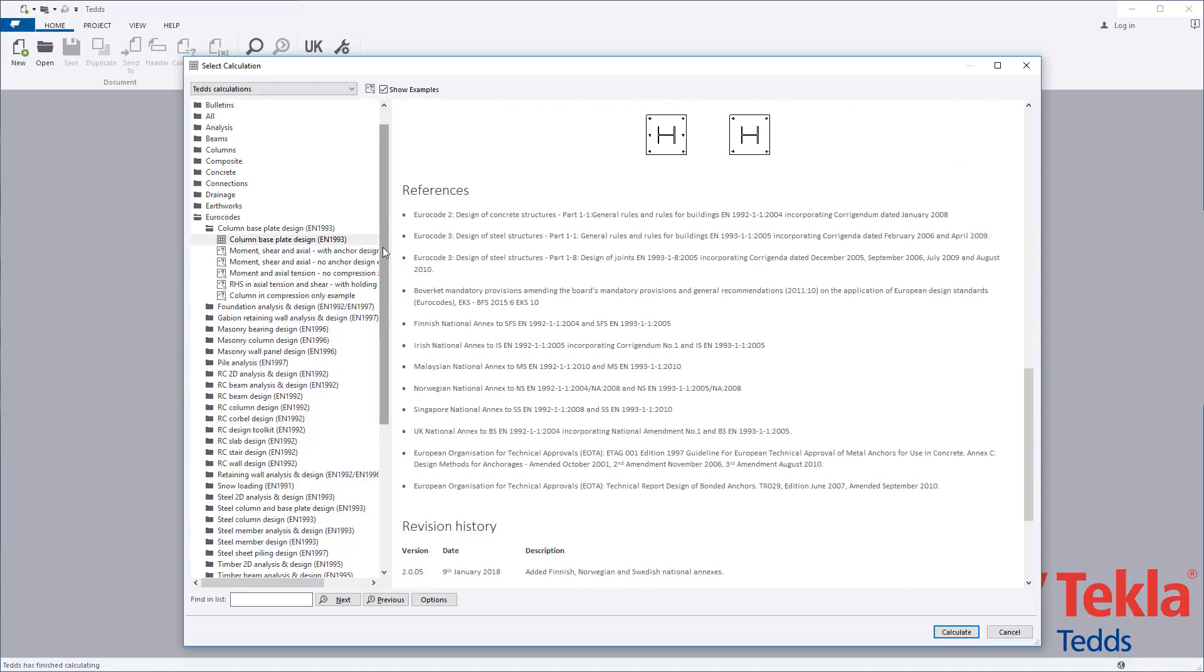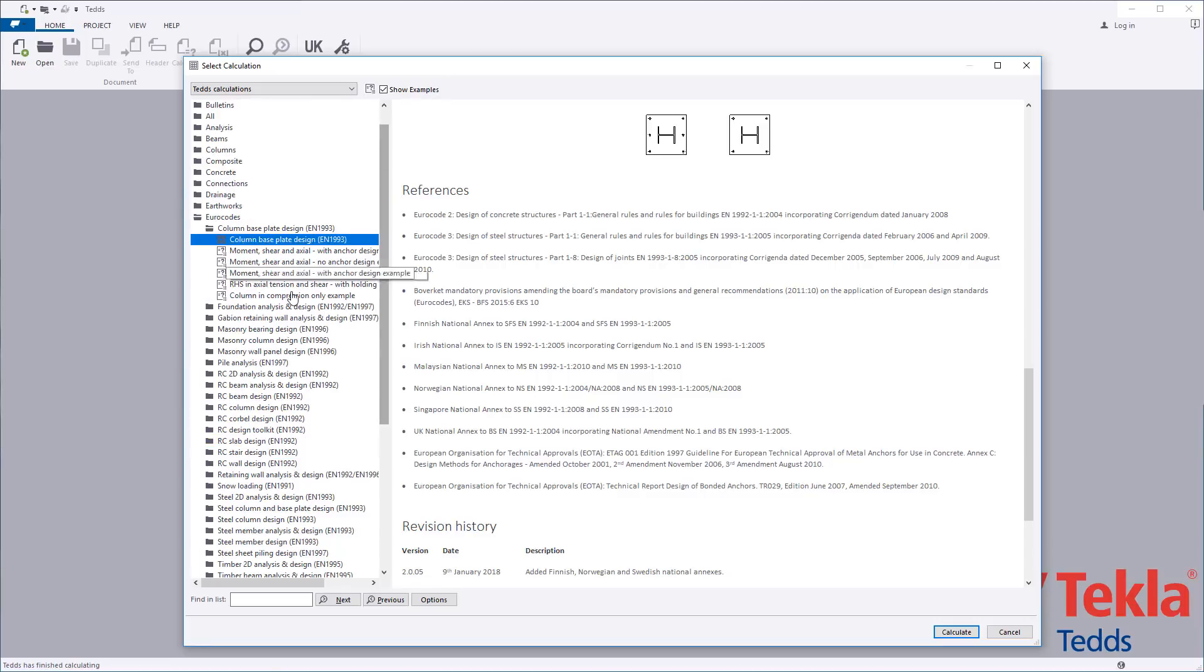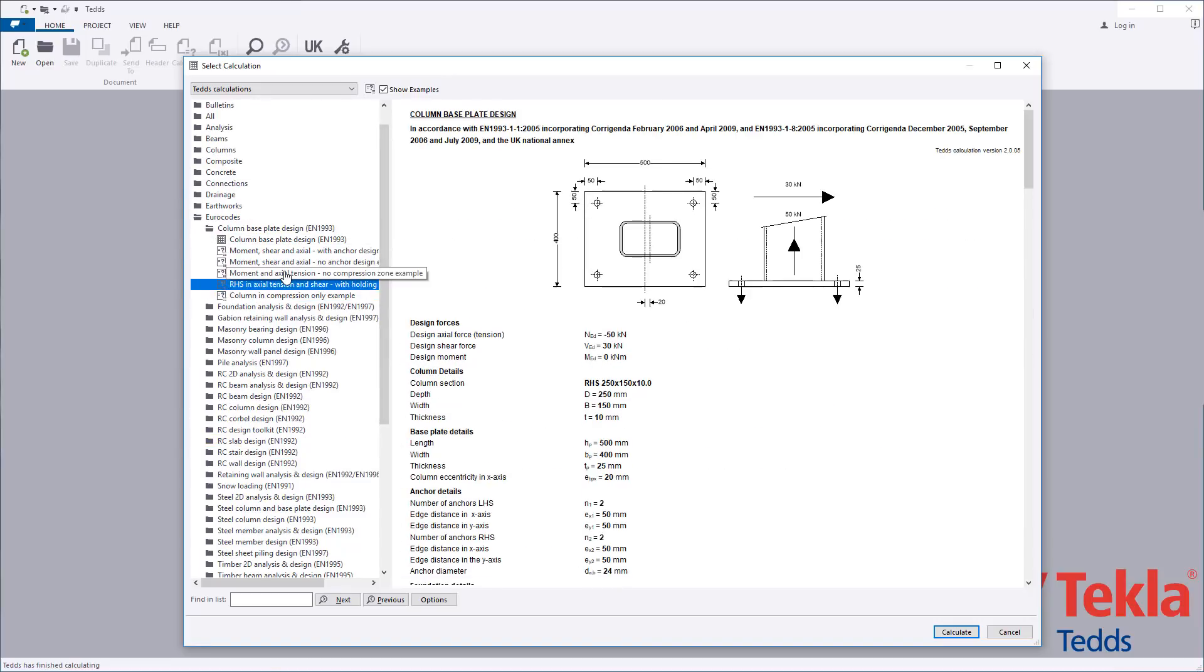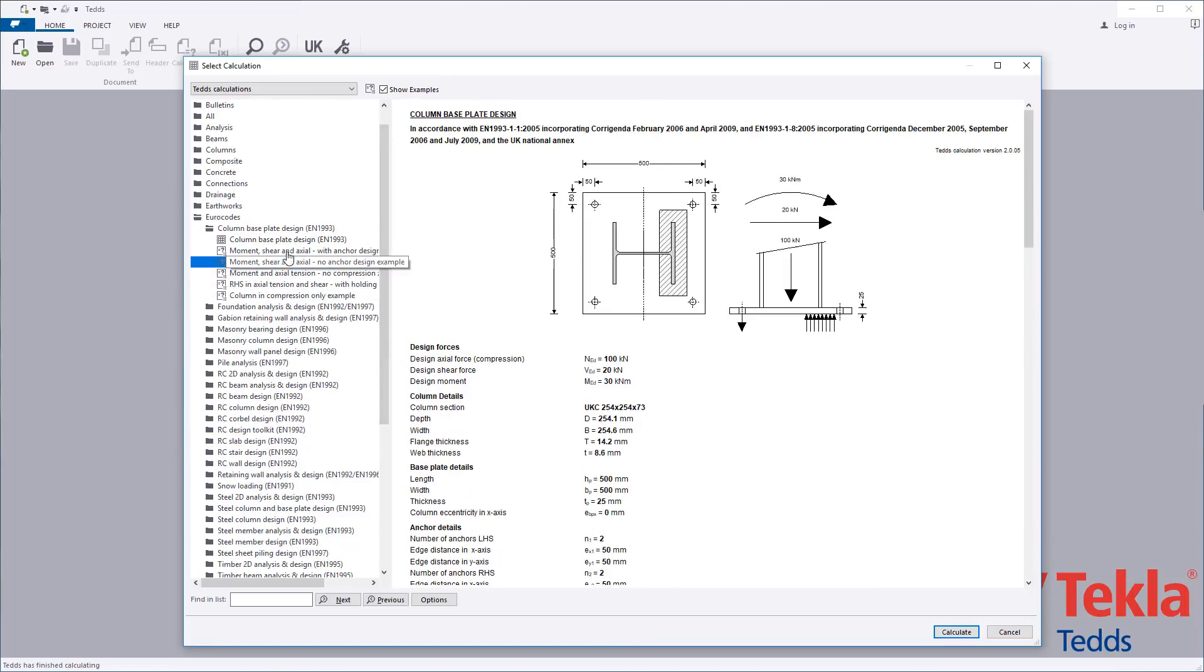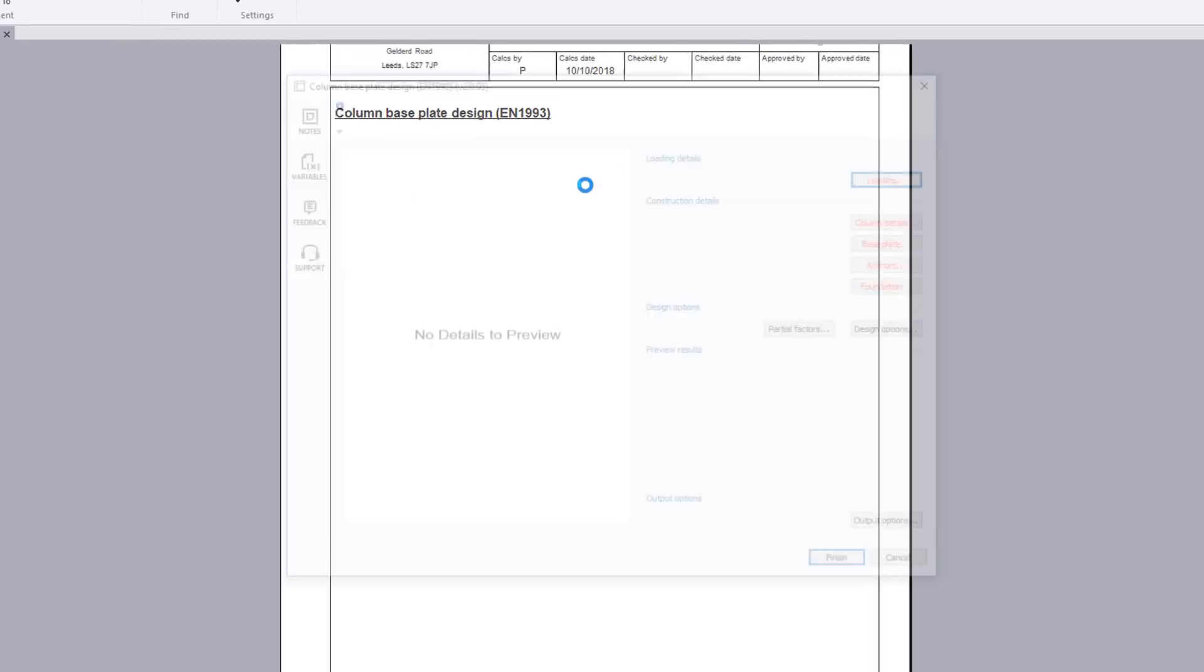There is also a linked calculation which combines the steel column and base plate design calculations. Examples are provided within the library. These can also be used as a starting point for your own designs.